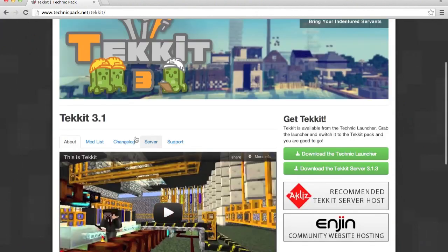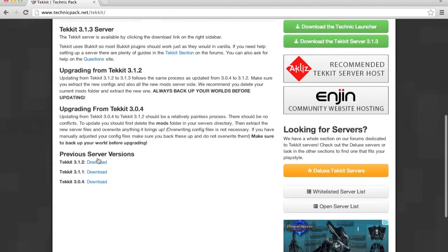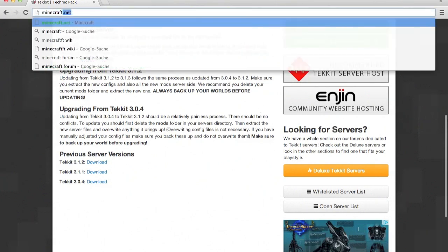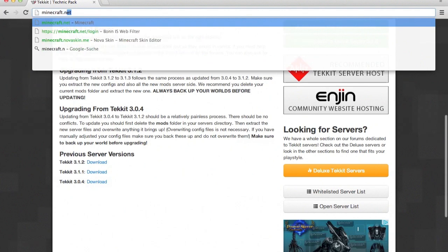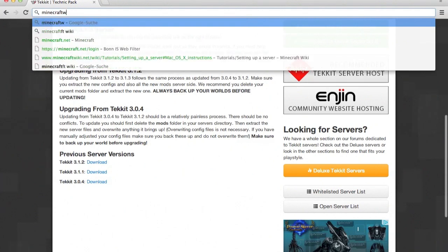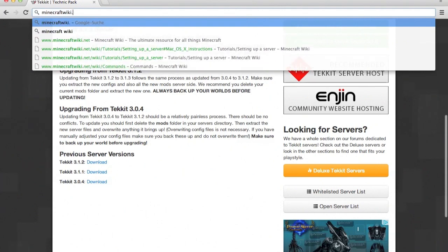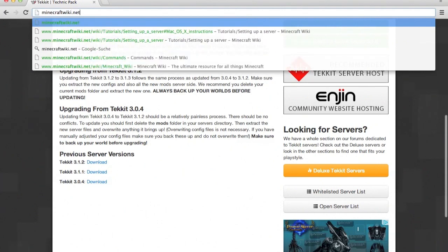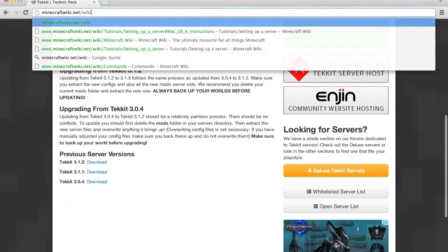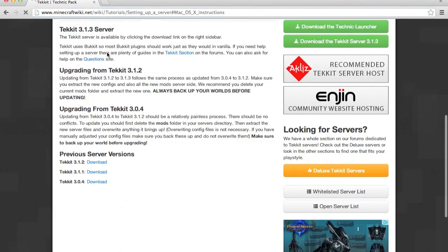What you want to do is go over the video, scroll down, and download the 3.1.2 previous server. Next, go to minecraftwiki.net slash wiki — I need to remember this, but that's what it is.